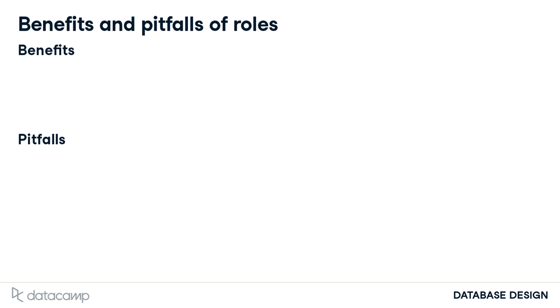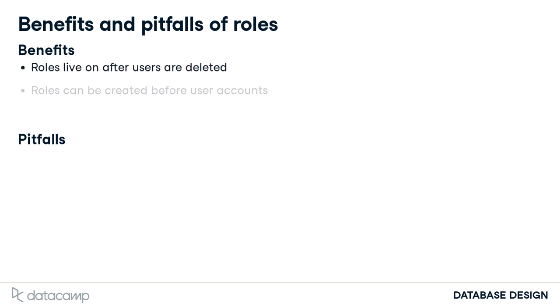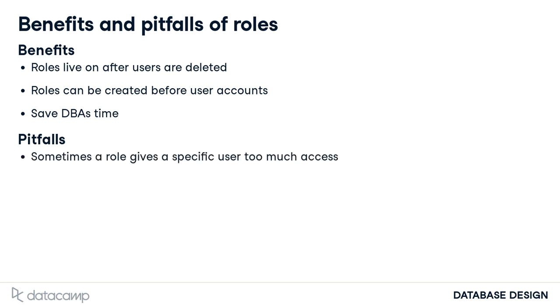Roles are great because while employees come and go, roles live on. They can even be created before those employees get accounts. By grouping together common access levels, database administrators save time. One common pitfall: sometimes a role gives an individual too much access. You need to be careful and mindful of your roles and their access levels.